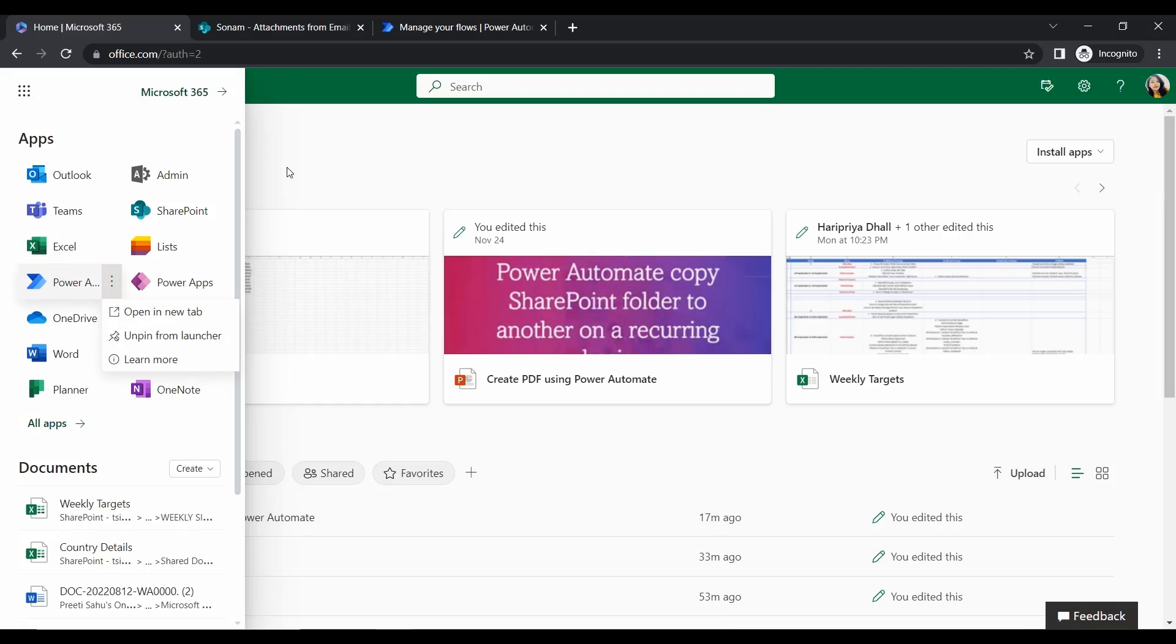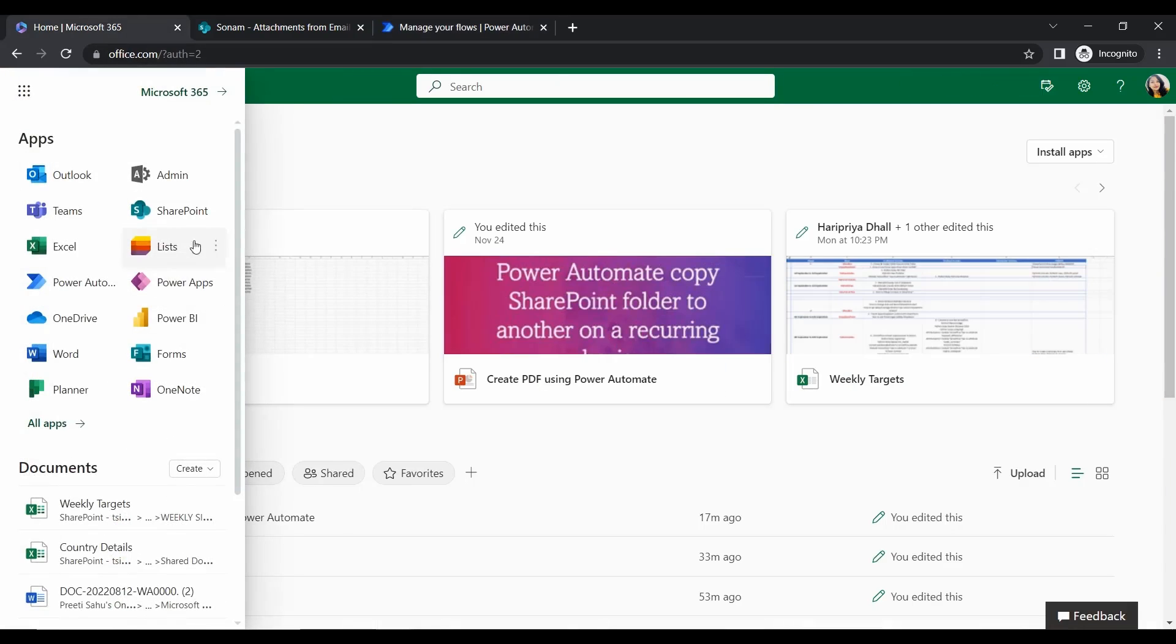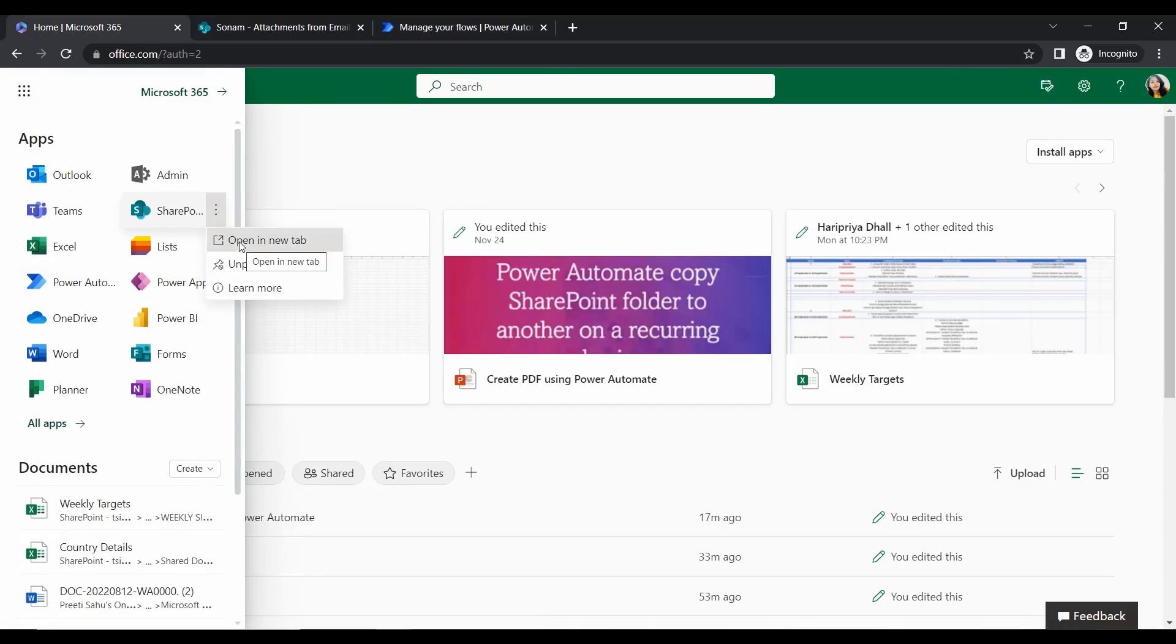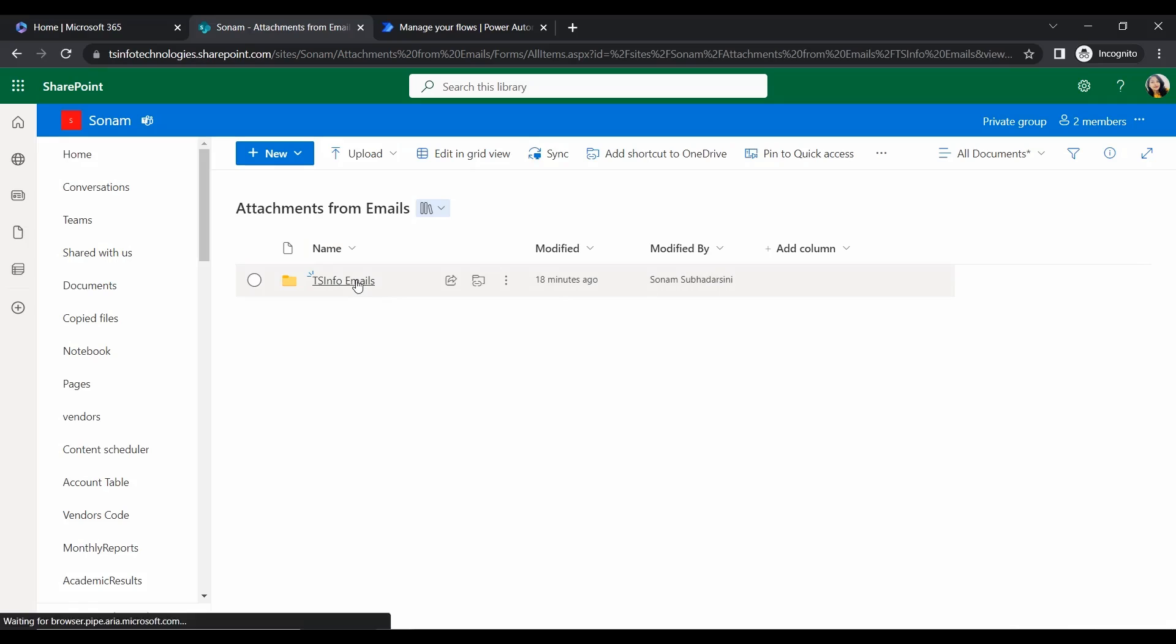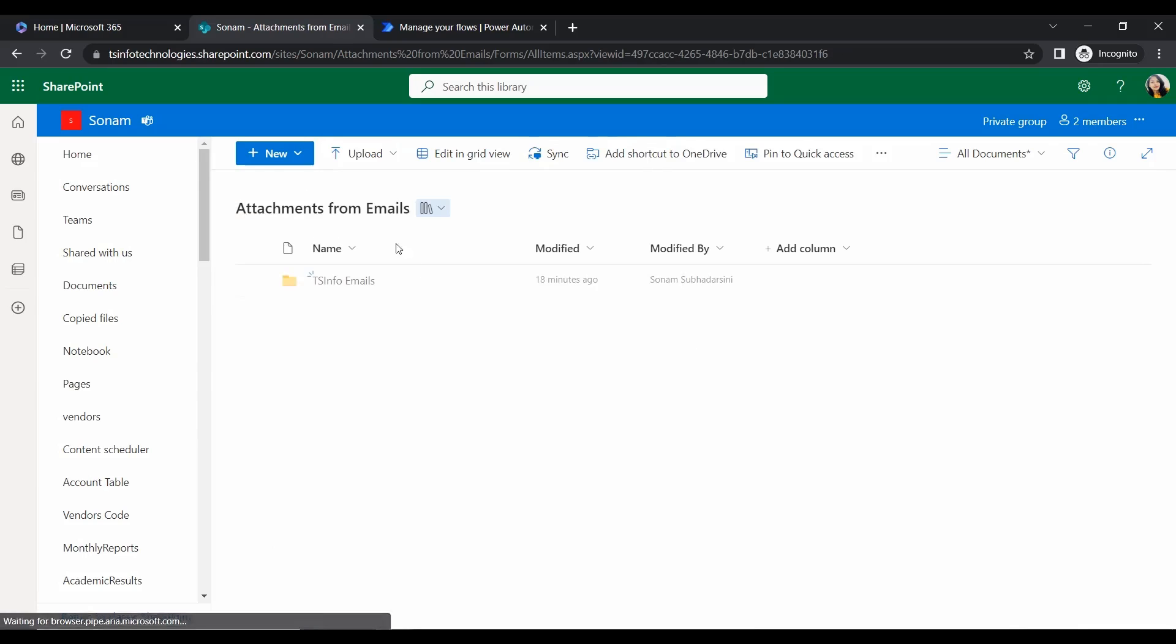Similarly, you have to store the attachments in your SharePoint document library. Click on the ellipses and open SharePoint in a new tab. I just opened my SharePoint site. In that SharePoint site, I have created a document library named Attachments from Emails. Within that document library, I have created a folder called TS Info Emails. The folder is now empty, so whenever emails come, they will automatically be stored in this folder.